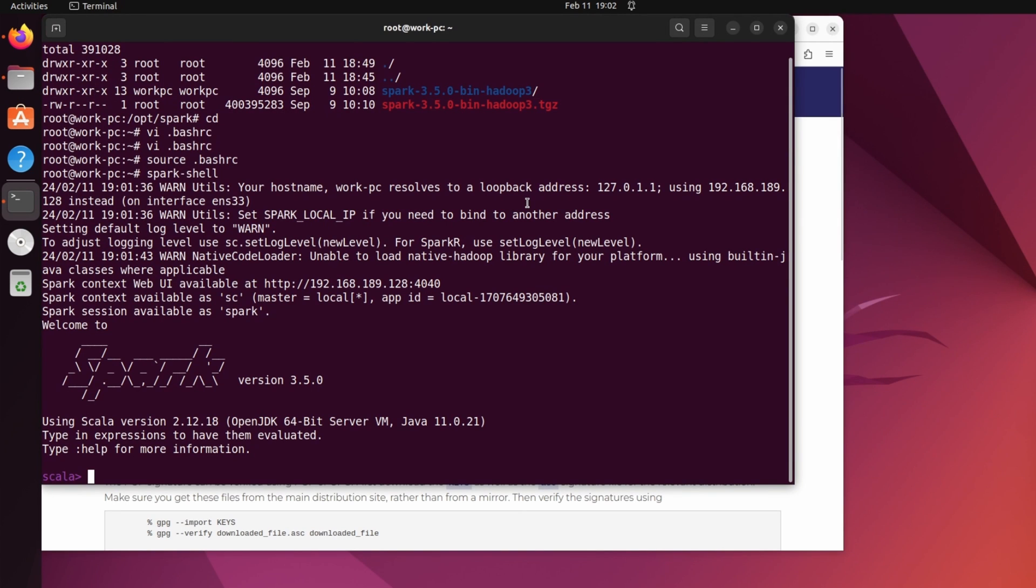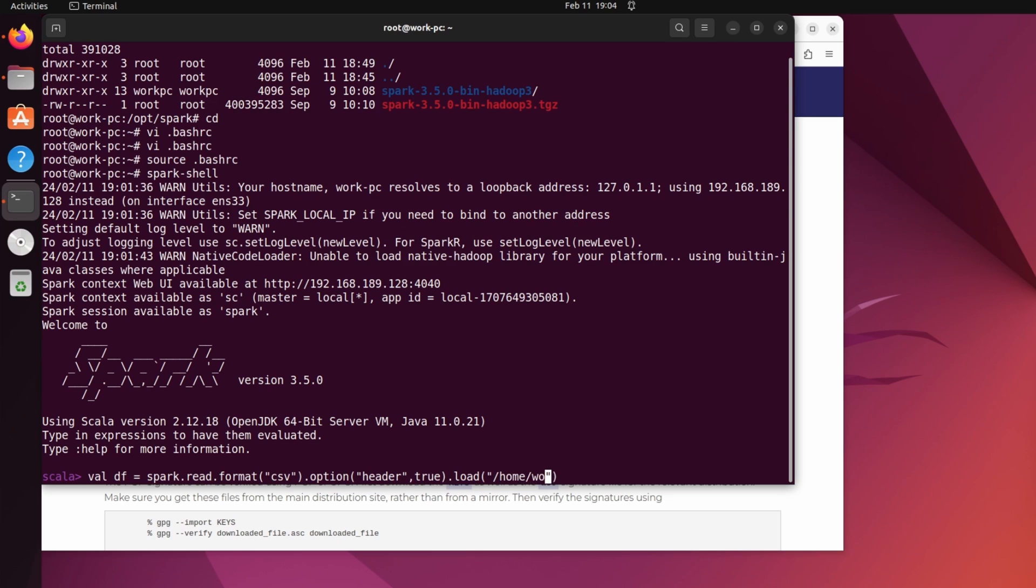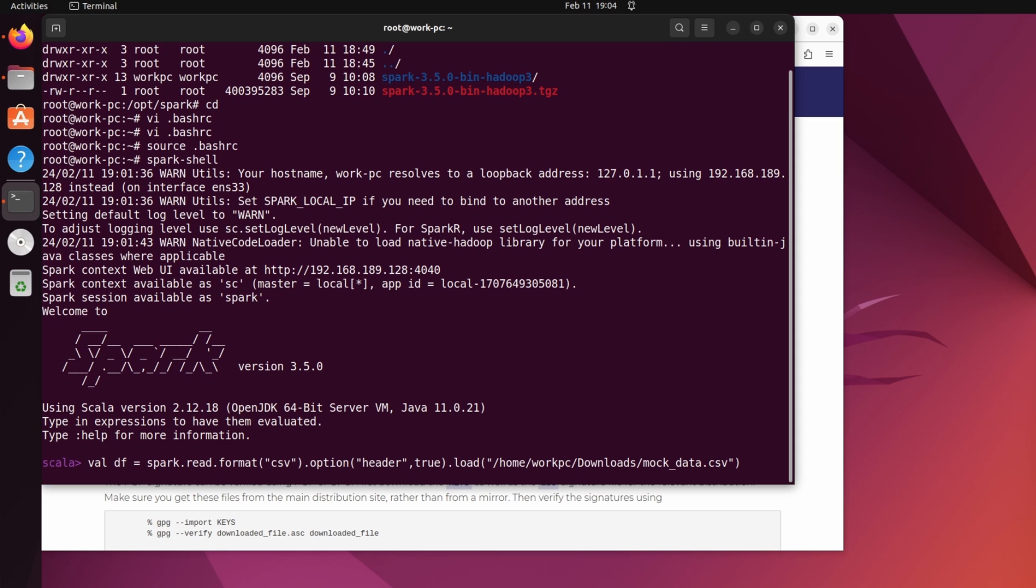So in the terminal, I will type val df = spark.read.format and the format is CSV.option where header is true.load and the path of the CSV file, that is home/workpc/downloads/mock data.CSV. And hit enter.